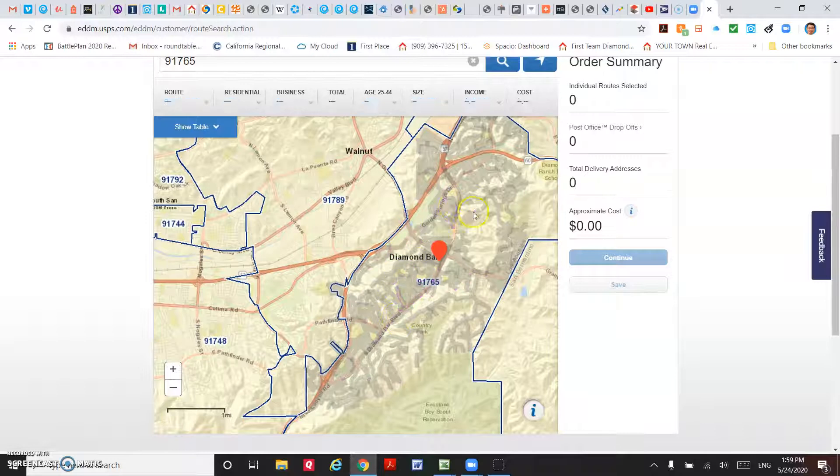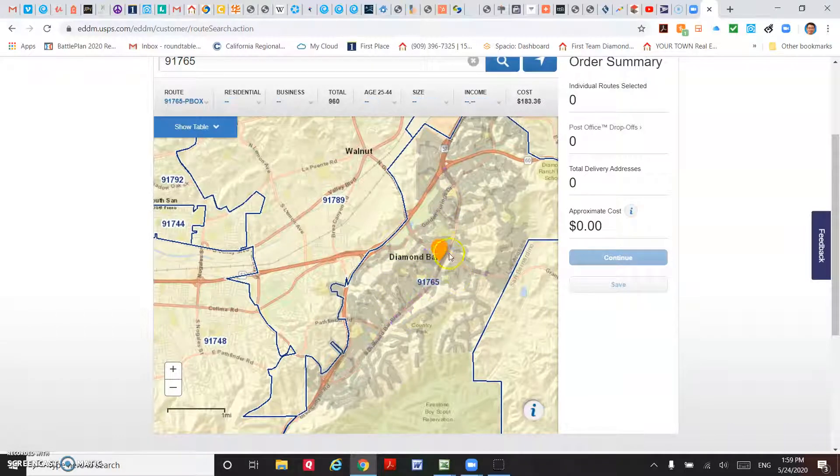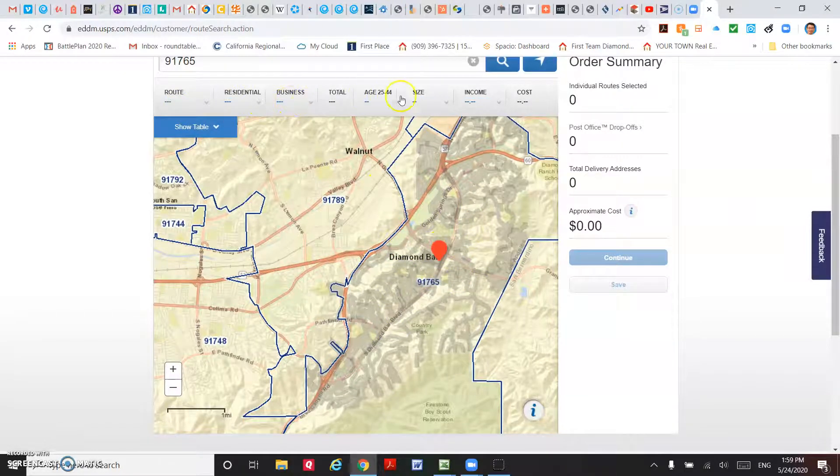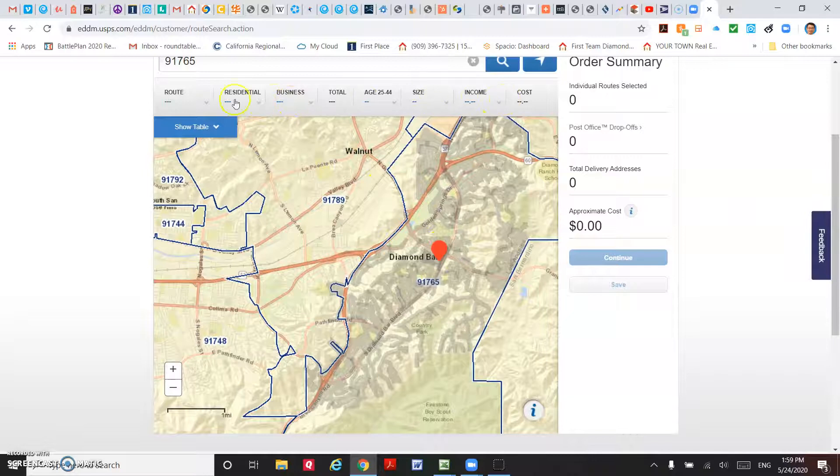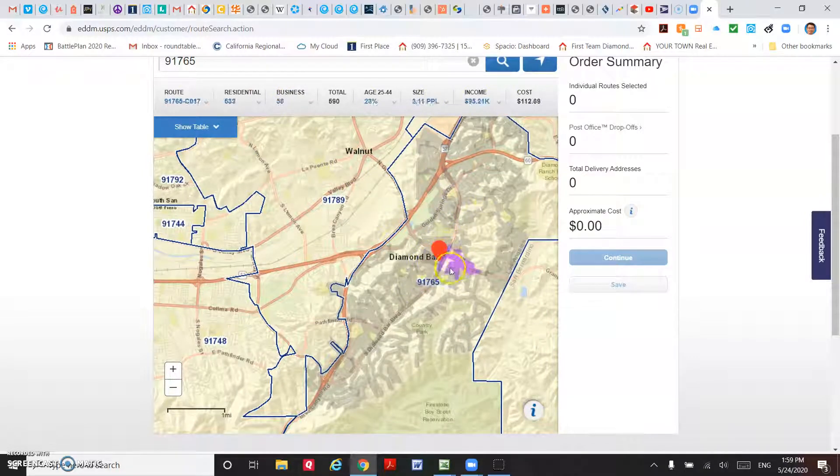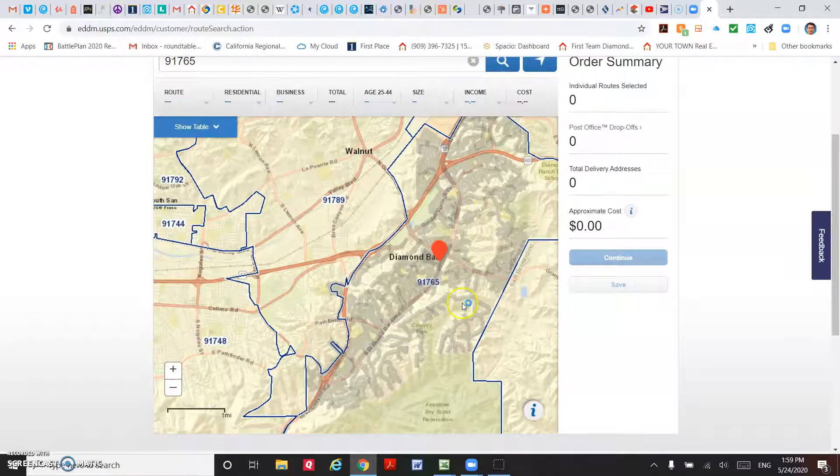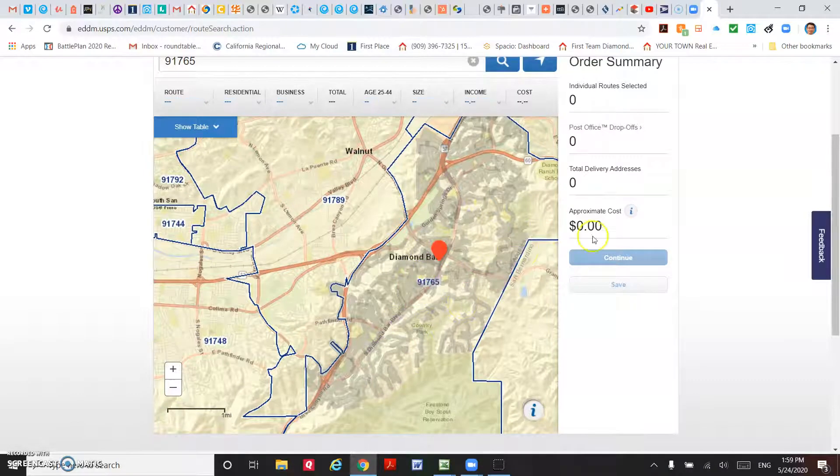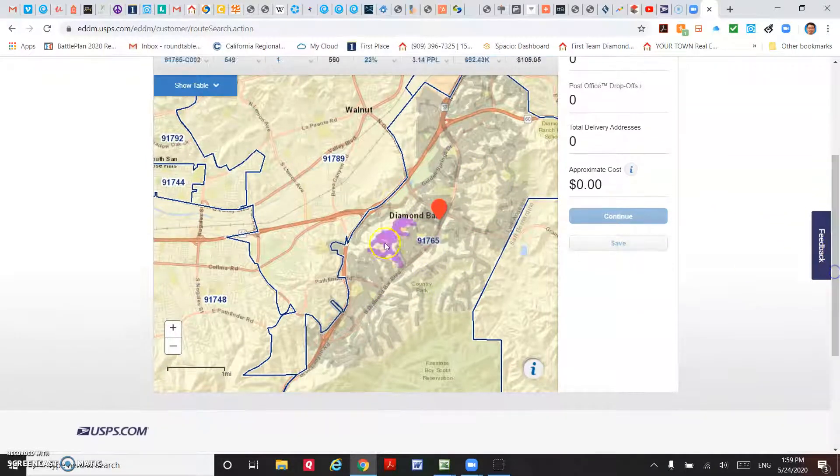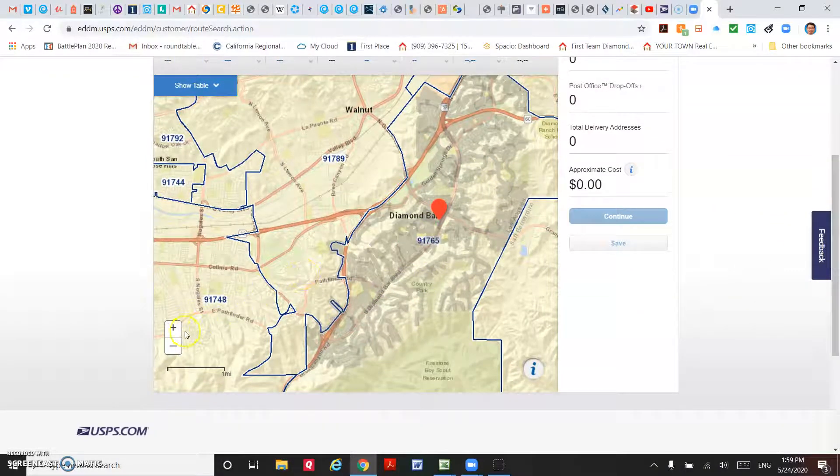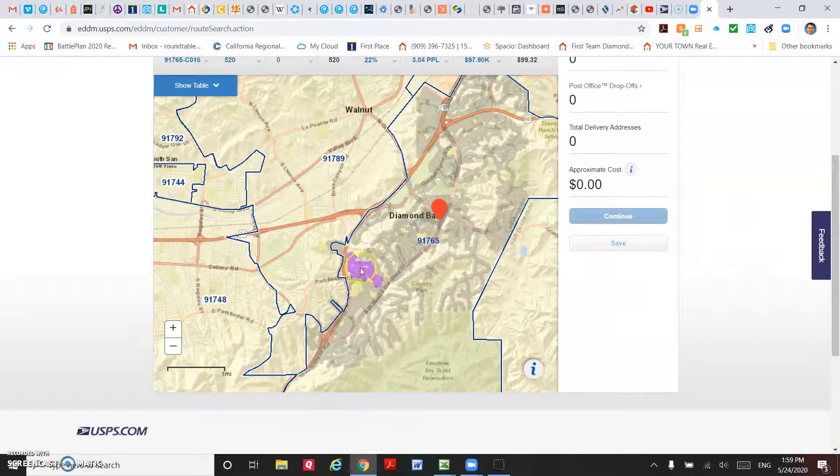When you move the mouse, you can see the information here is changing, so that you can see how many households are in the route.